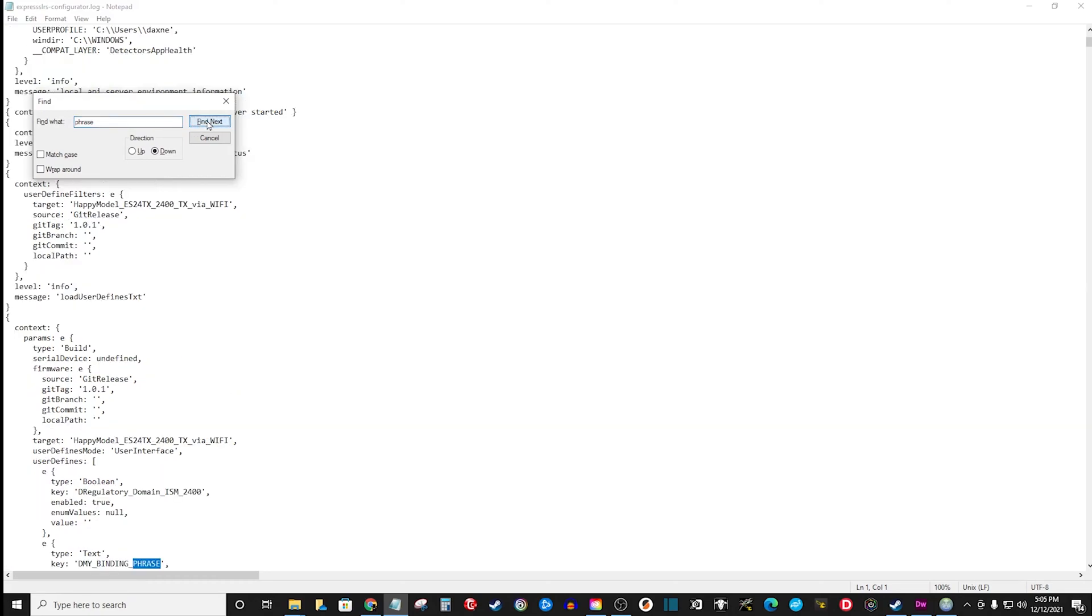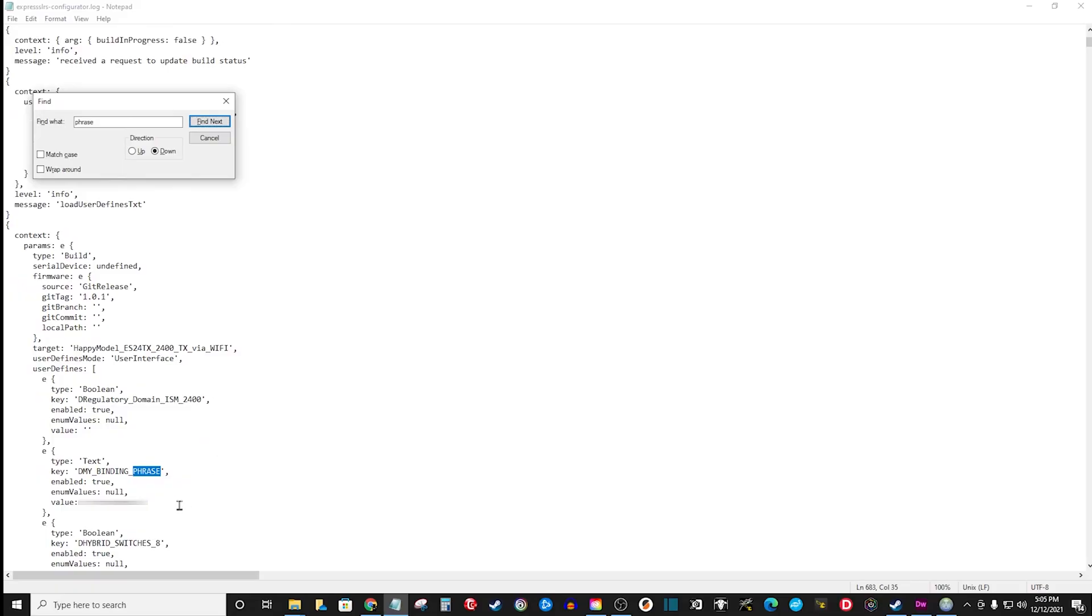Hit Find Next, right here. D-M-Y binding. Scroll down just a little bit, and there's your passphrase. Value, that's your passphrase. So if you forget your passphrase, don't panic. It's easy to find.